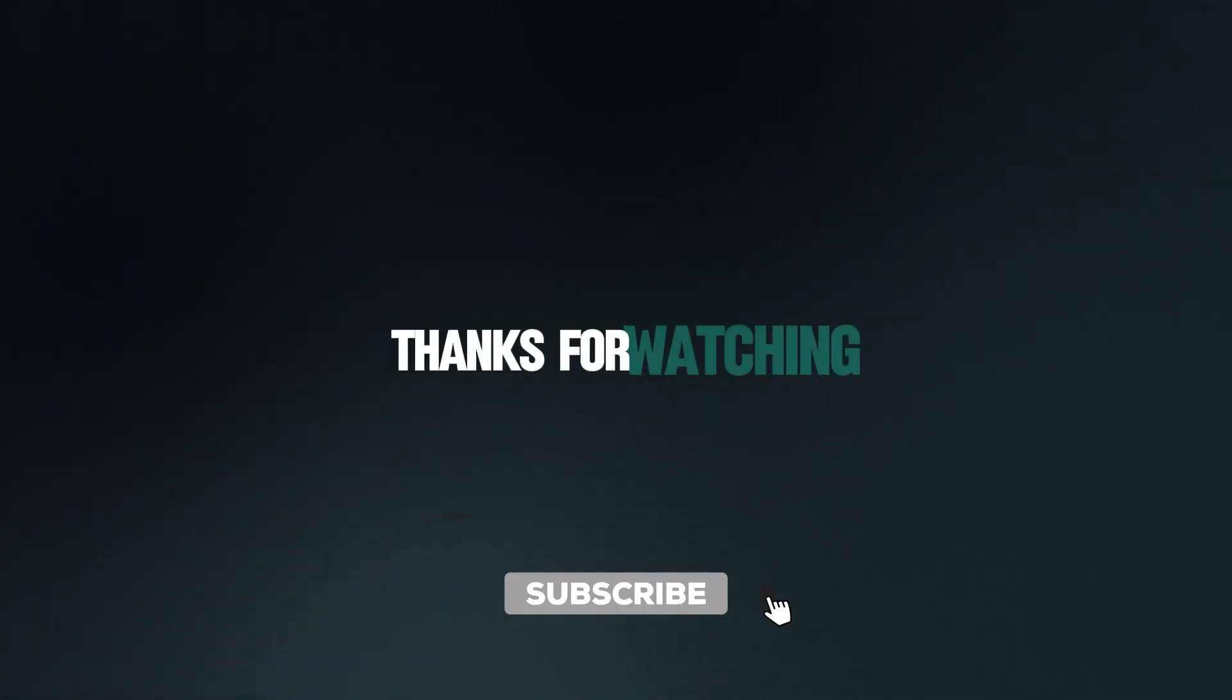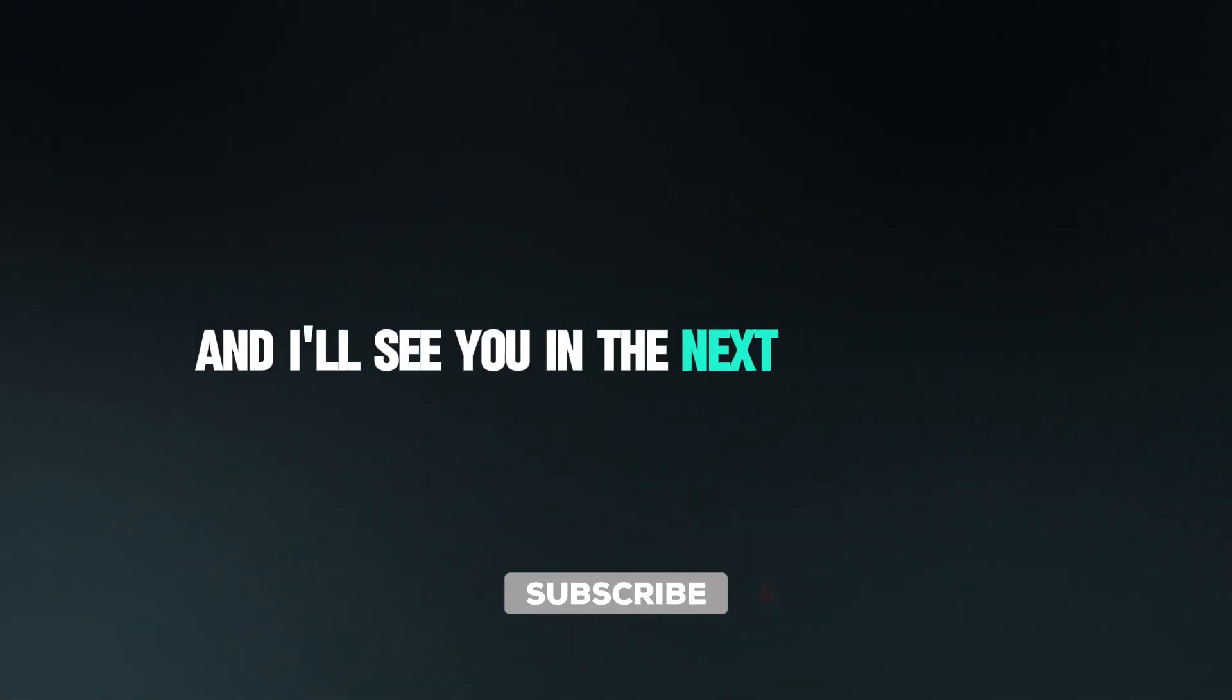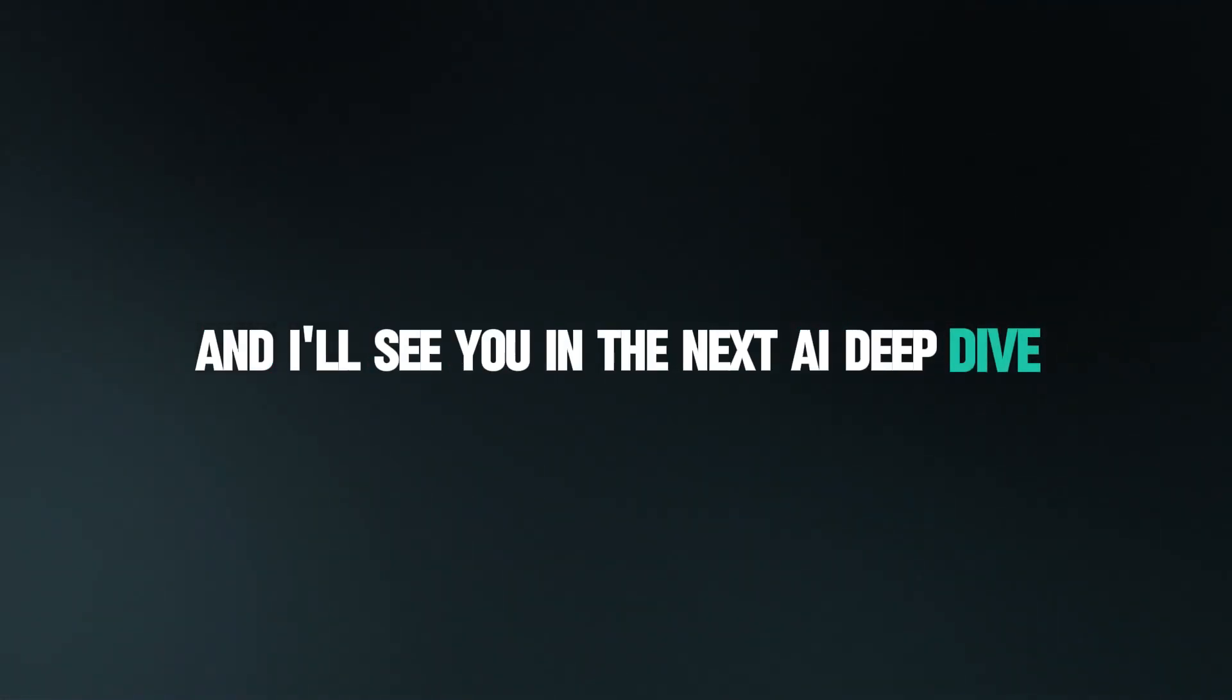Thanks for watching and I'll see you in the next AI deep dive.